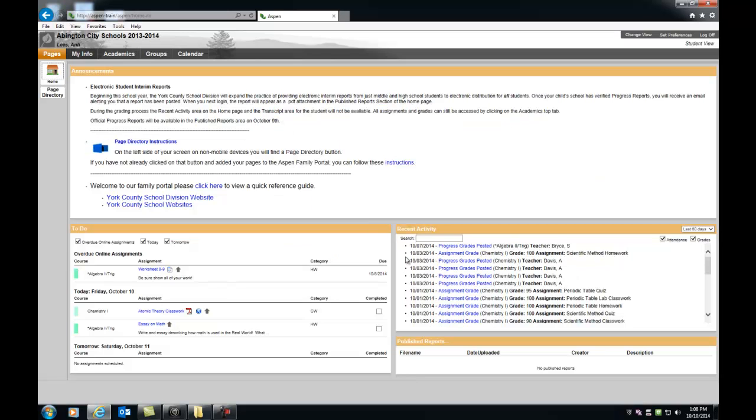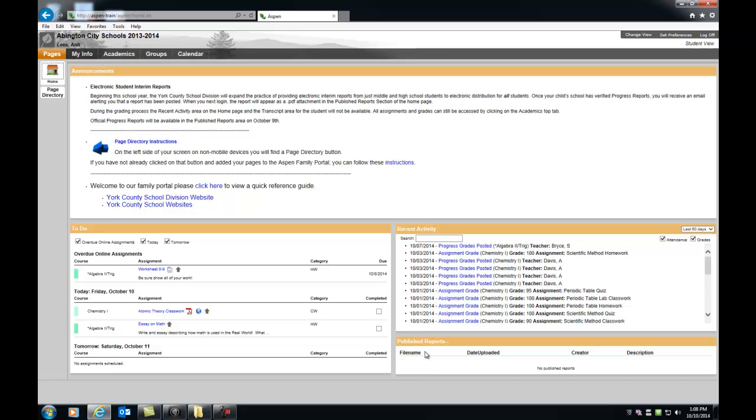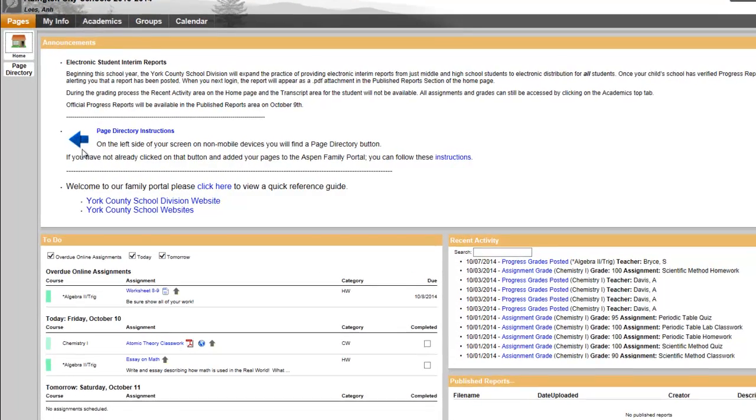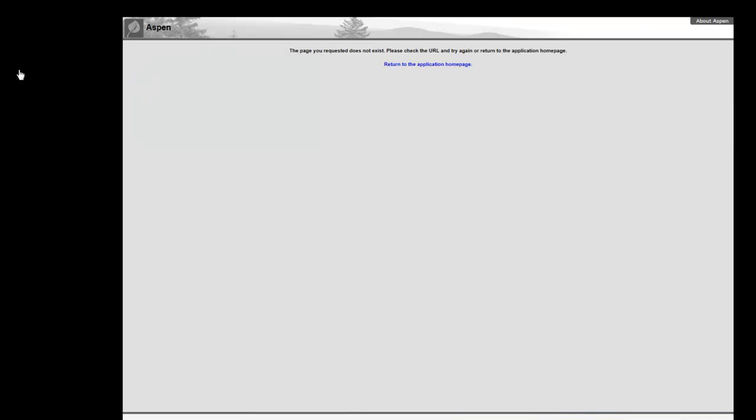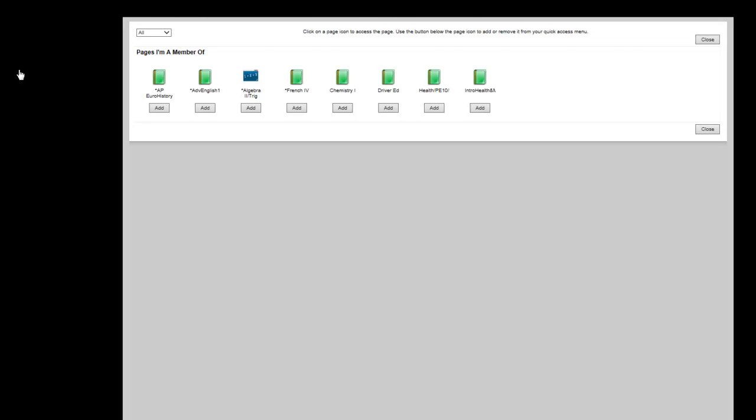To the right is this recent activity widget, which has recent scores updated by your teacher. The published reports widget contains interim and quarter grade reports. Most importantly, however, noted by this twirling arrow is the page directory. You need to click the page directory to add your class page shortcuts.